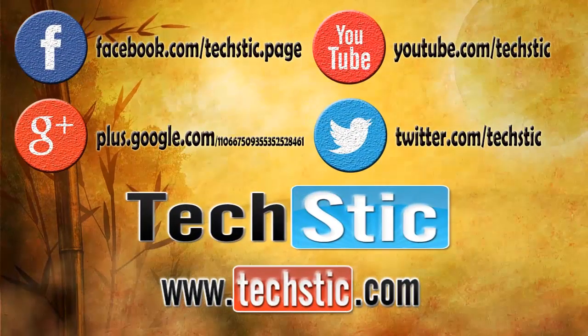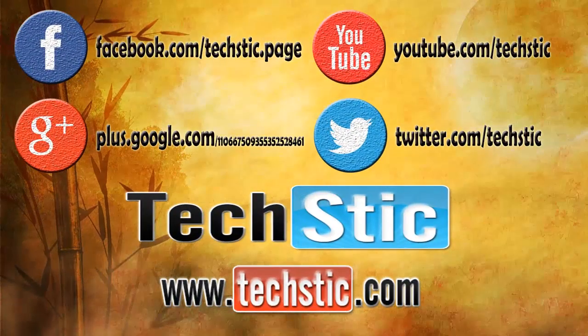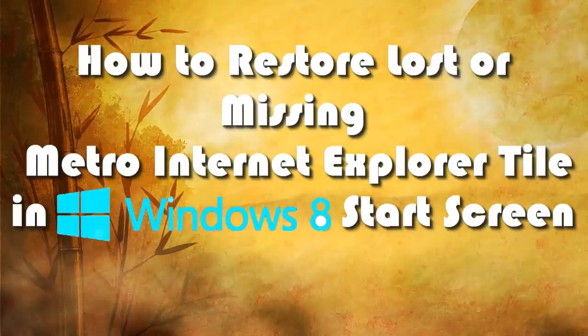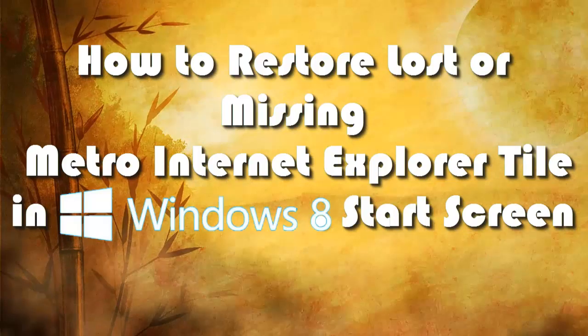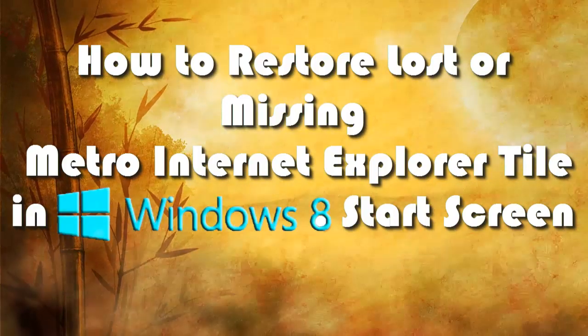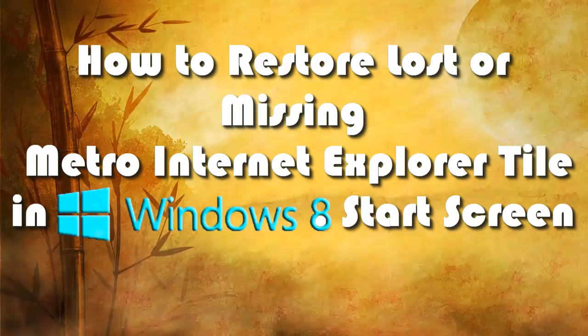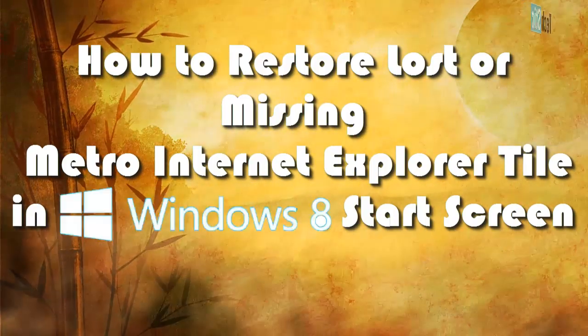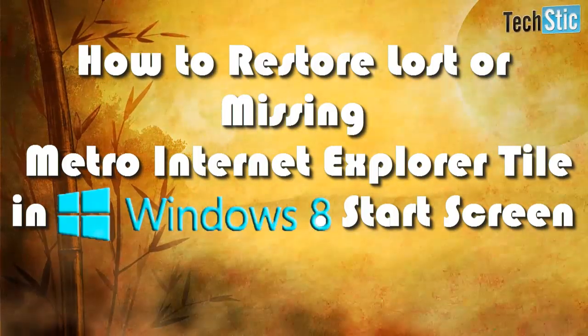Hi guys, welcome to TechStick.com. Today we will learn about how to restore lost or missing Metro Internet Explorer tile in Windows 8 Start Screen.